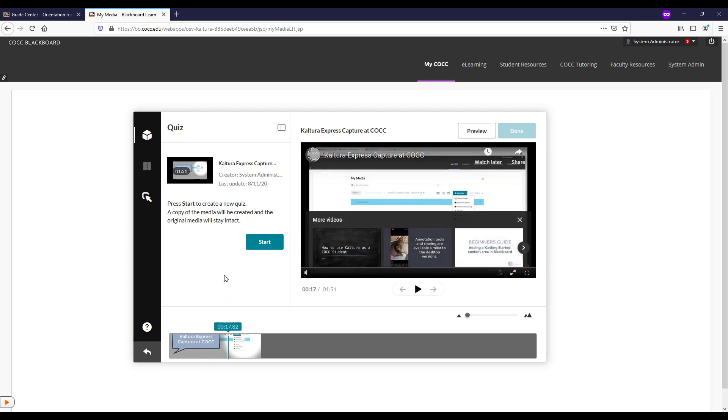So watch eLearning's video on how to make a quiz in Kaltura to see how to add a quiz to this YouTube video.